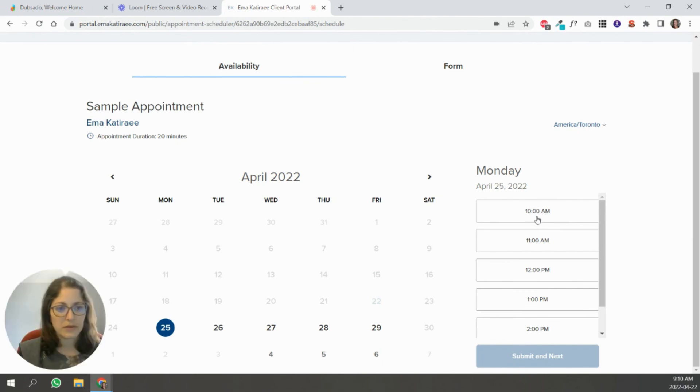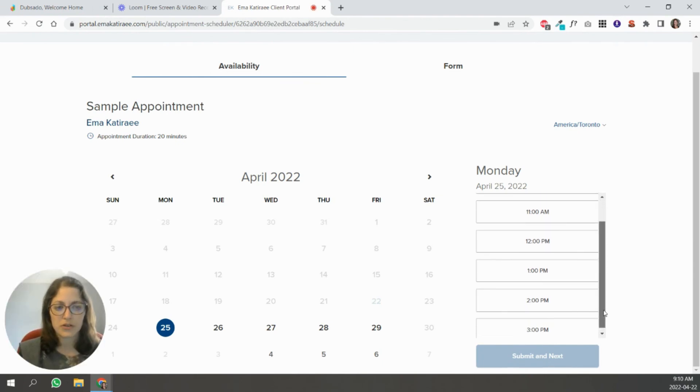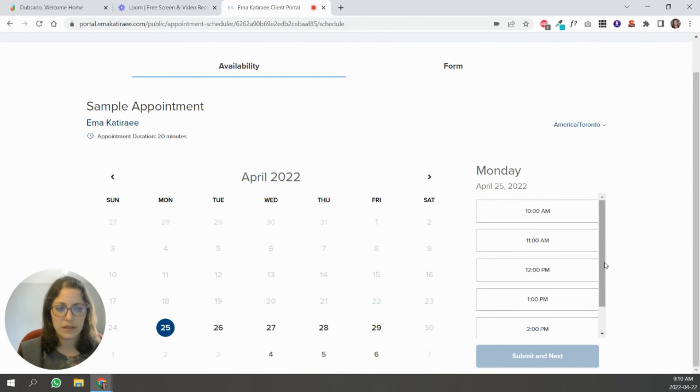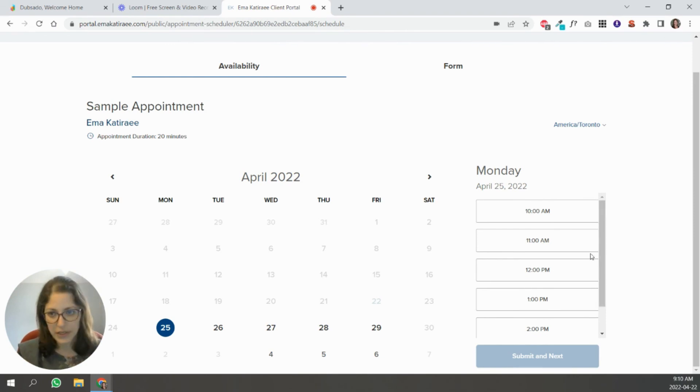So you can see that I have it in increments of 60 minutes. Hence the 10, 11, 12, 1, 2. It's not showing me 10, 10:30, 11, 11:30. Right.